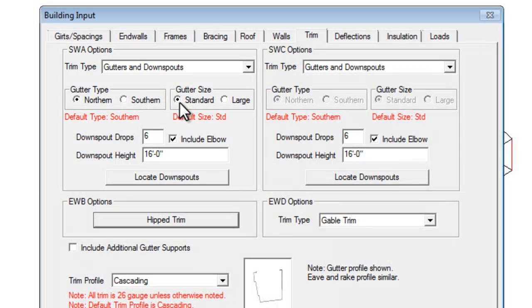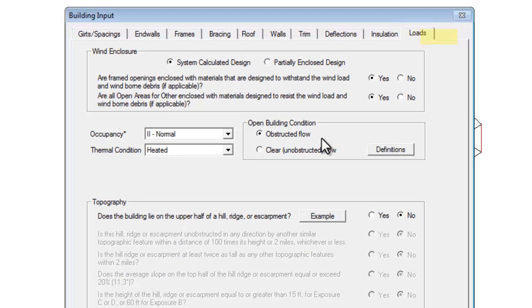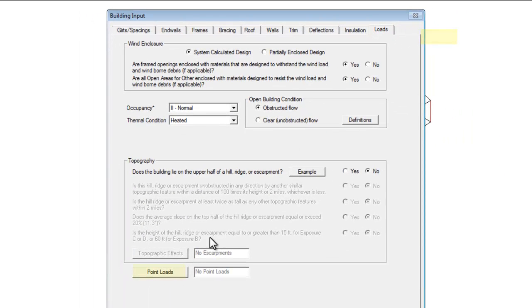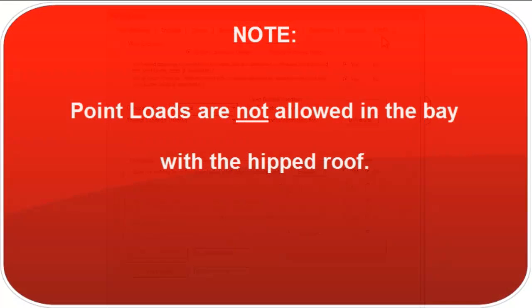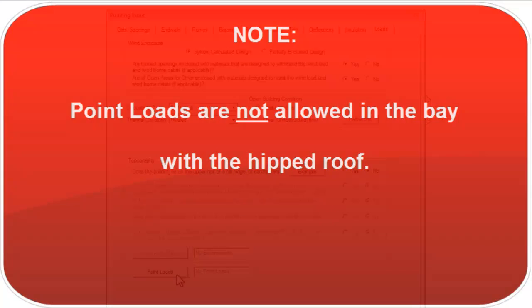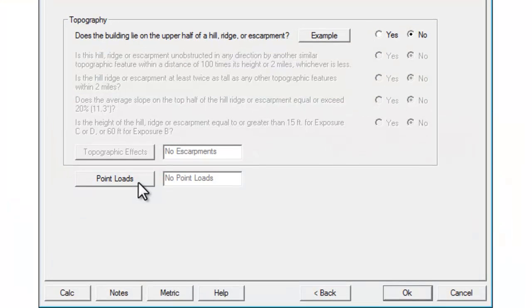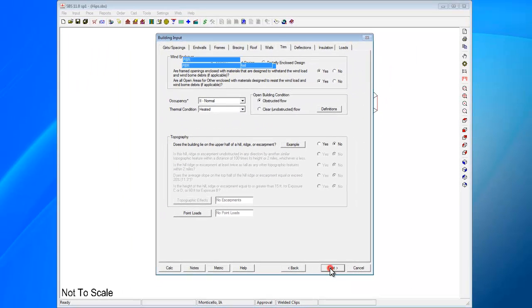Finally, select the Loads tab. Located at the bottom left on this page is the Point Loads button. You will still be allowed to input point loads on the main building area. Point loads are not allowed in the bay with the hipped roof. When input is complete, click the OK button at the bottom of the Loads tab.